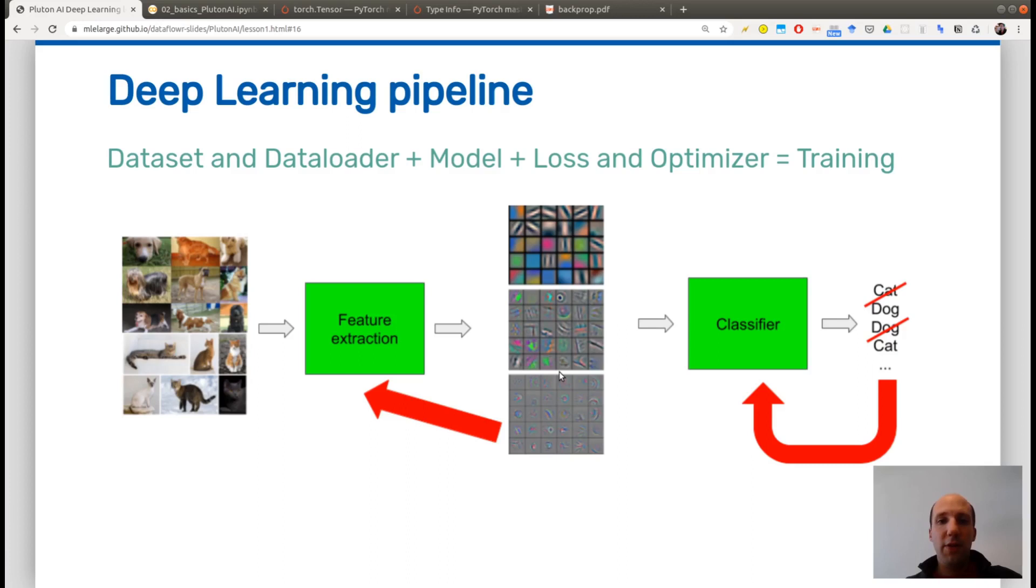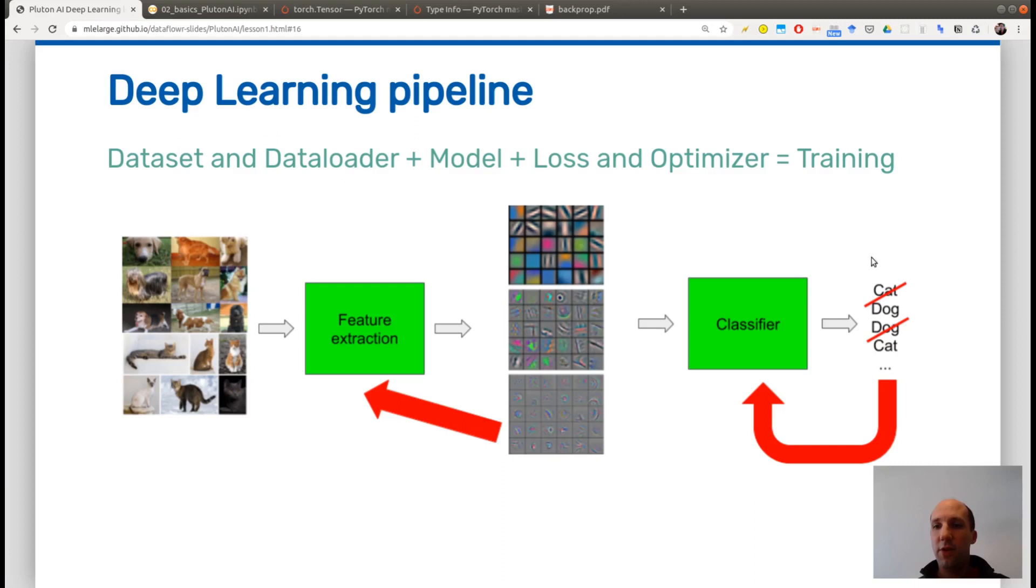Hello everyone, welcome back for the second lesson of basics of deep learning. This is a slide of lesson 1 where we saw the deep learning pipeline with the dataset and data loader on the left,